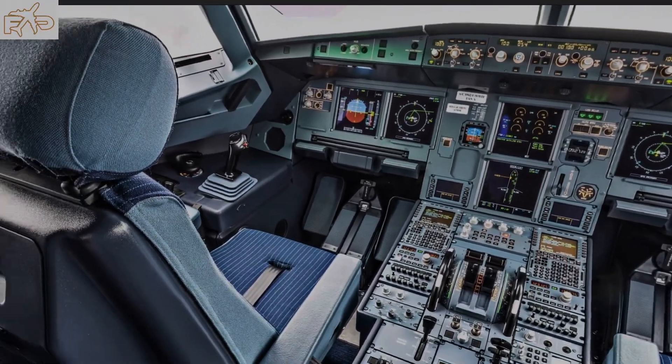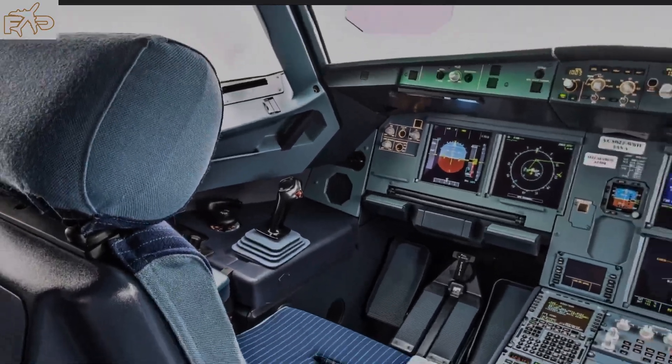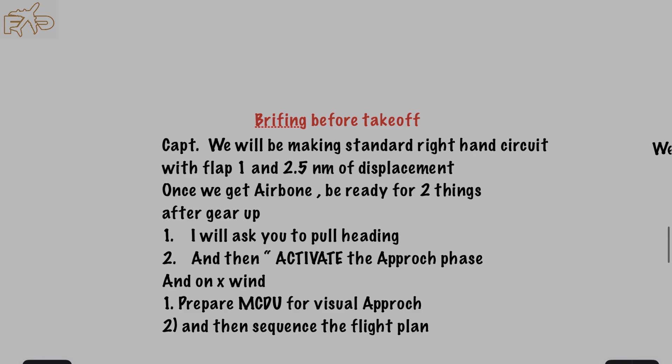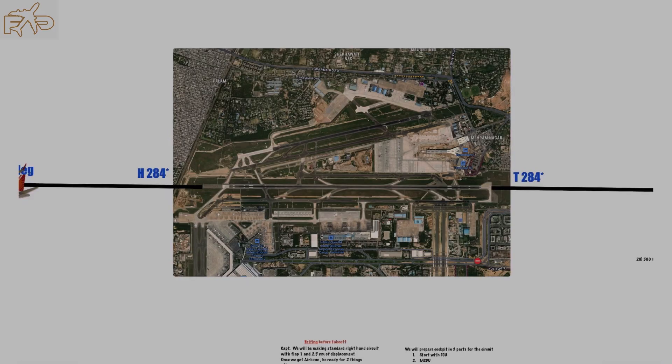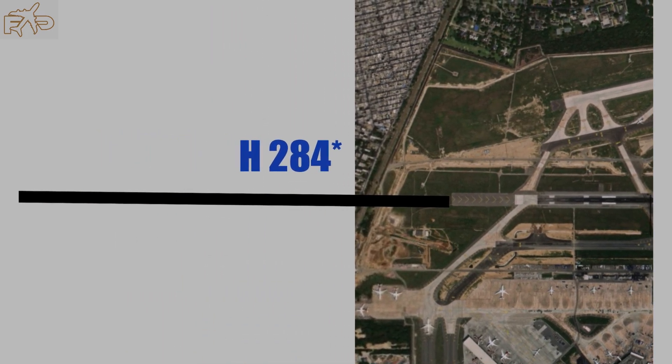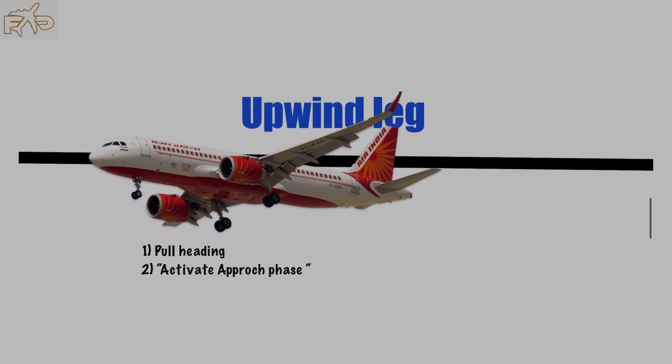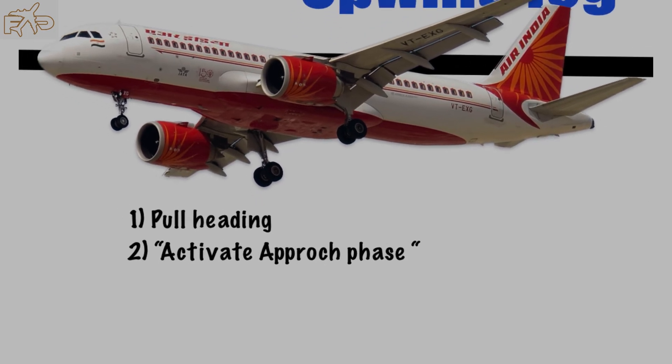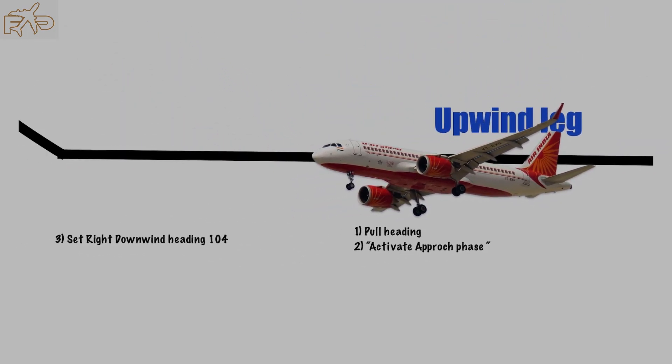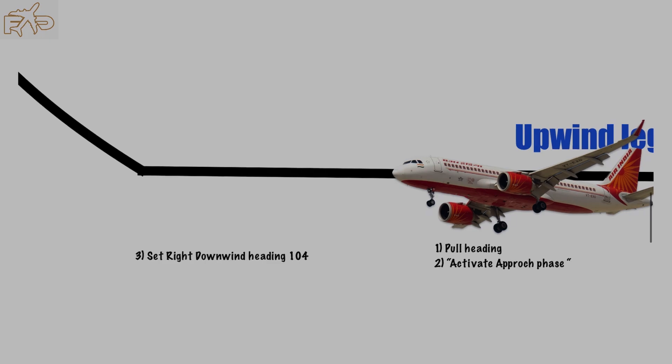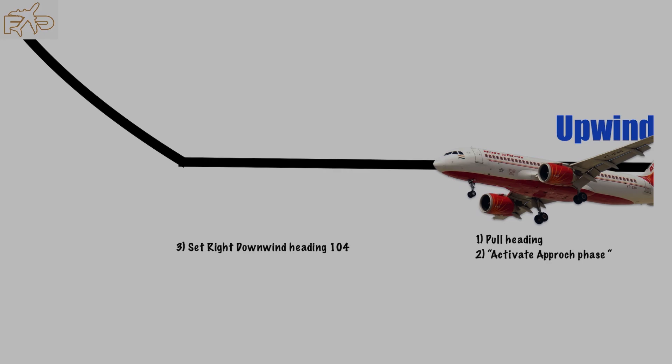Now comes the MCDU preparation. You can put the same airport in the TO and FROM. Go to the flight plan page, choose runway 28 in the destination. Keep in mind, no ILS 28, no VOR 28, only runway 28. Now time to brief your partner. Captain, we will be making a standard right-hand circuit with flaps one and 2.5 nautical mile displacement. Once we get airborne, be ready with two things: after gear up, I'll ask you to pull heading and then activate the approach phase.